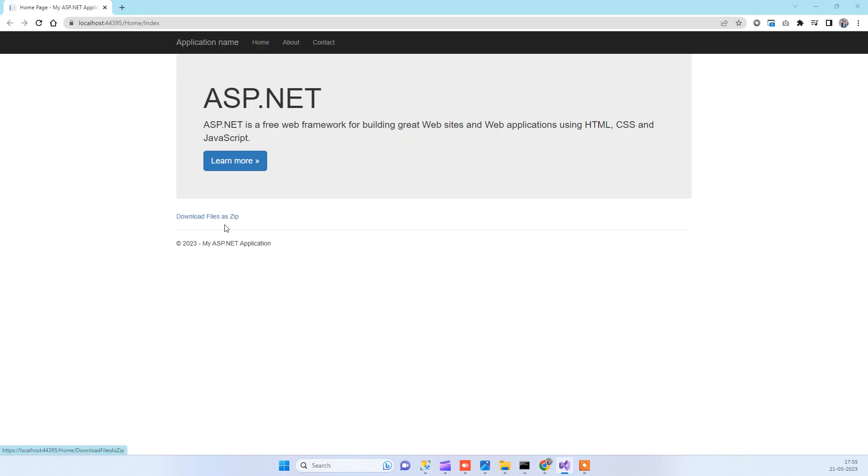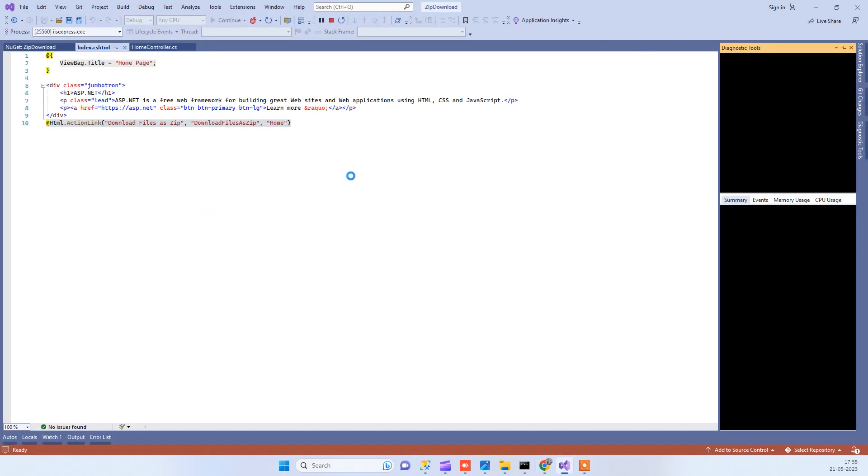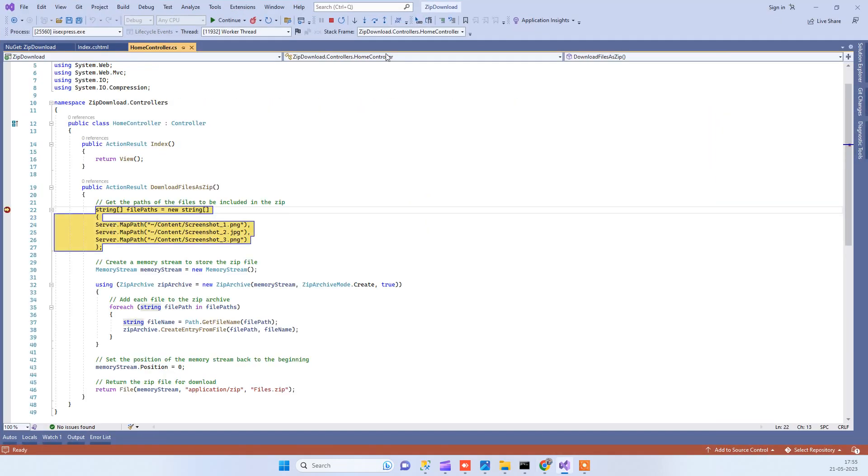Here you can see the download button. Once we click on that, we will go to the action that we have seen here.